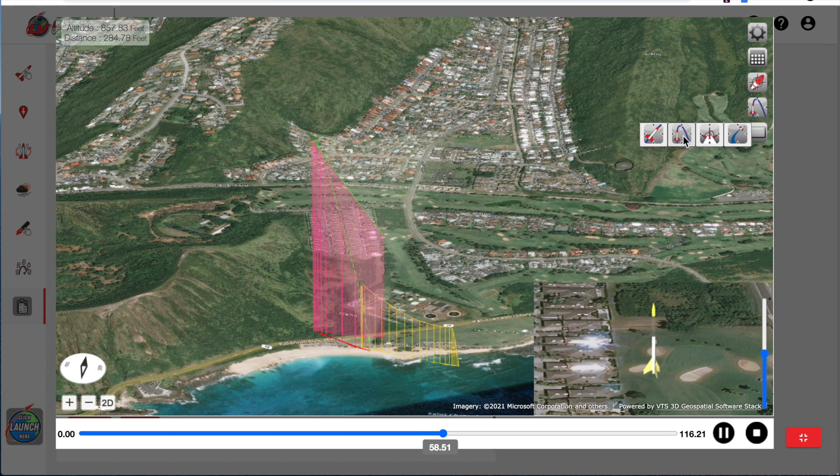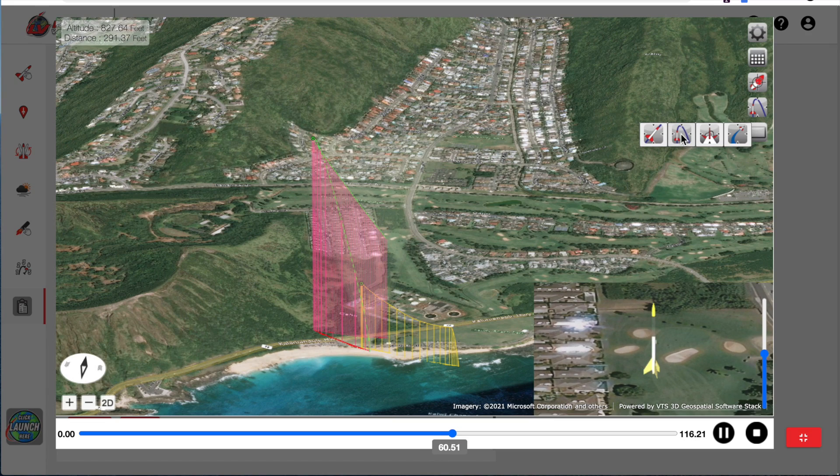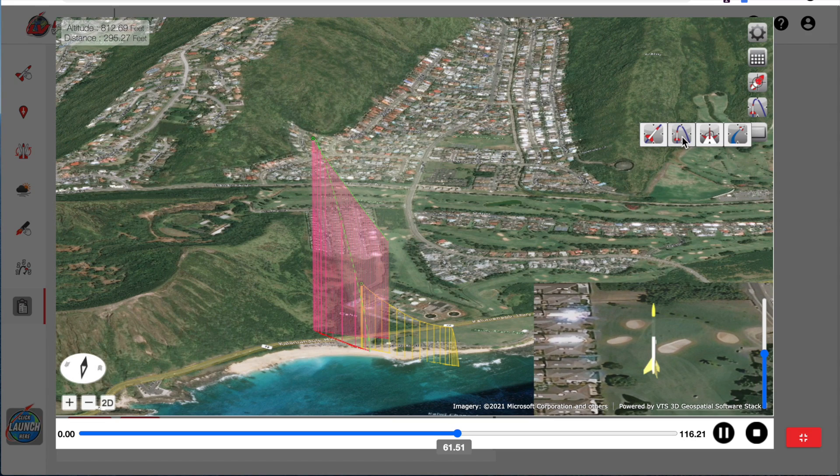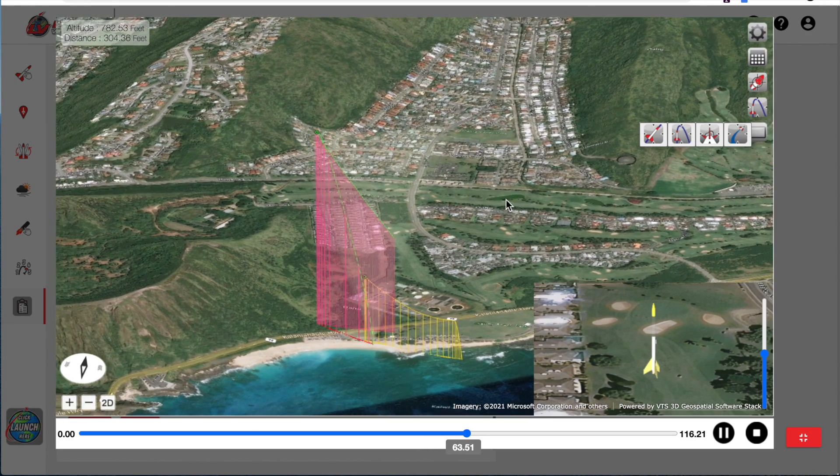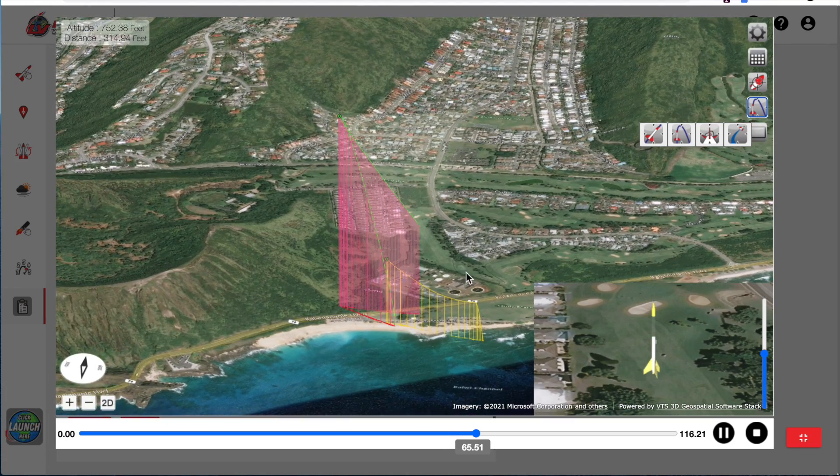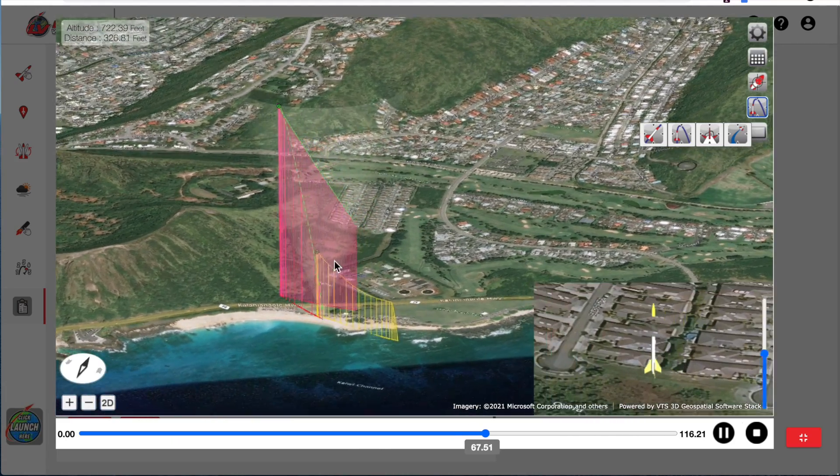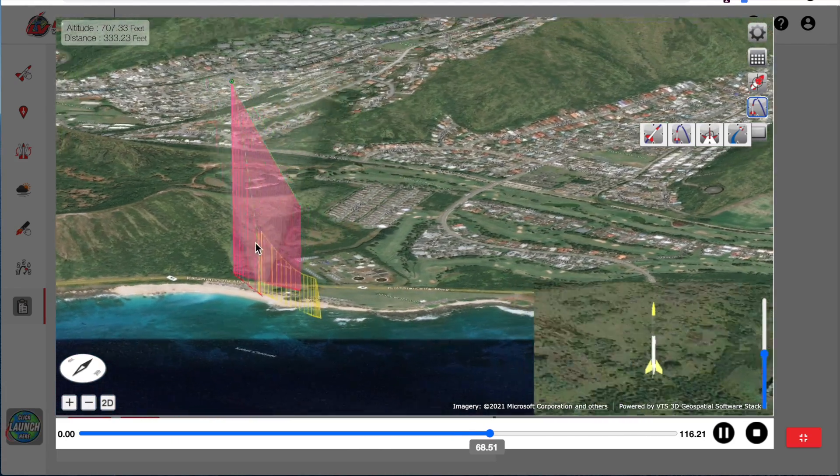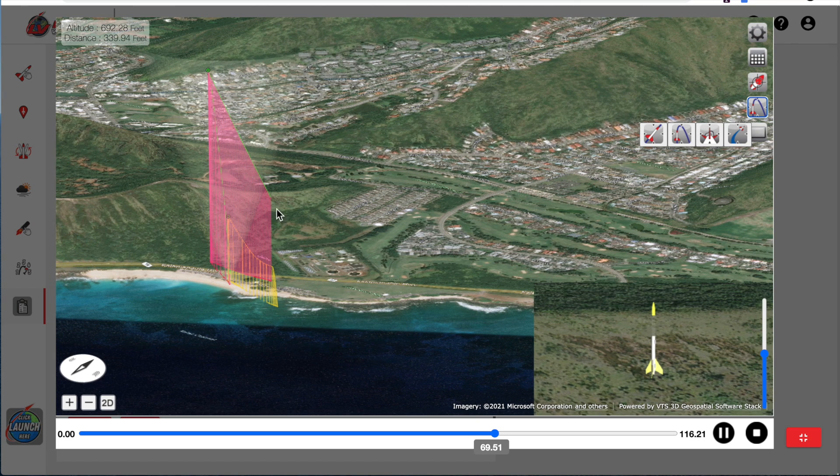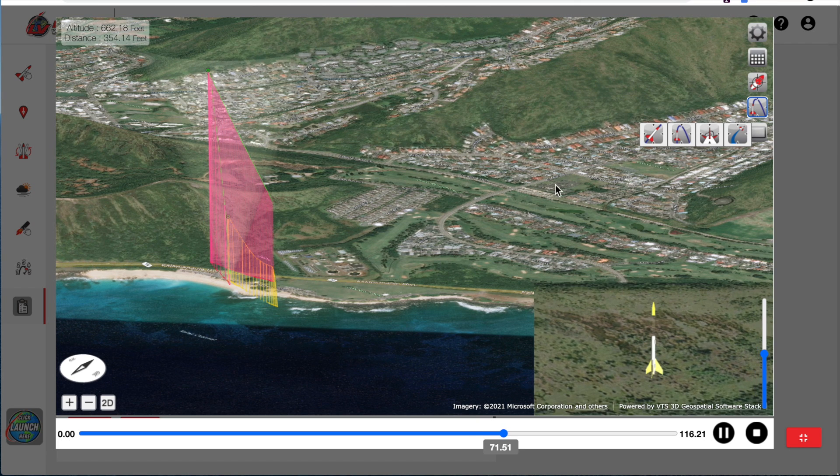Right now I'm under the trajectory view, which is a fixed camera view. So wherever the camera is, it's fixed in one position and the rocket will move through the camera view.